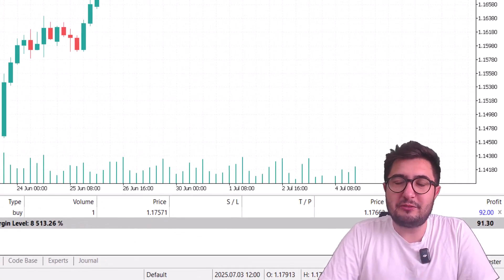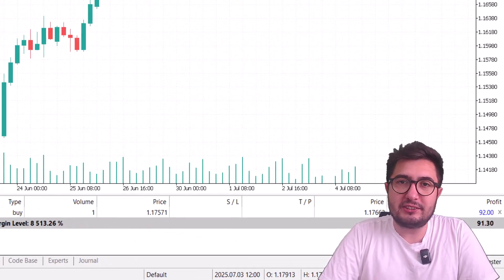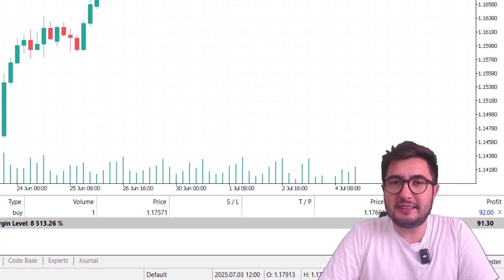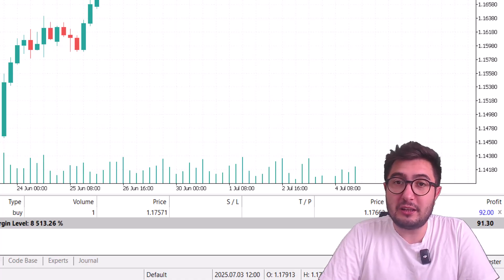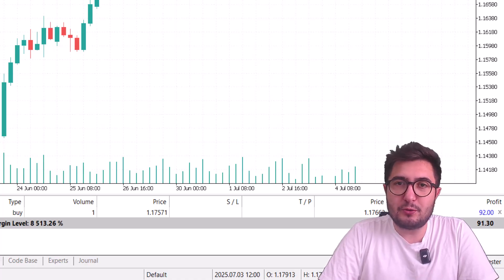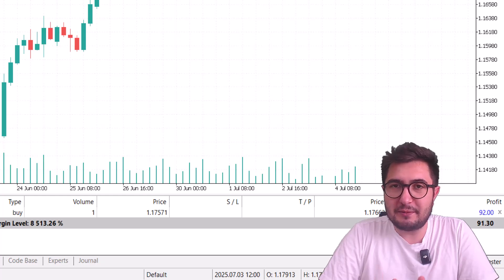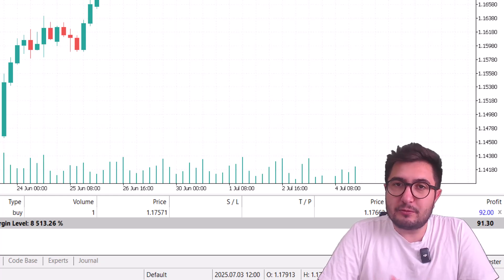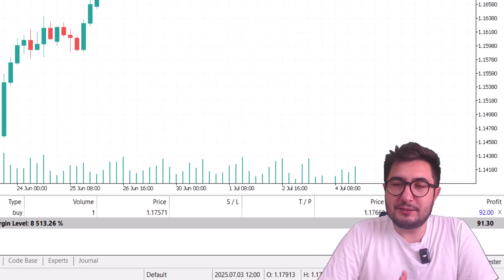Welcome to Algorithmic Finance. In this video we will learn how we can create an Expert Advisor using MQL5. Don't worry if you have never coded before — we will go step by step from zero to advanced level.